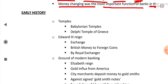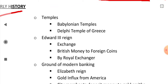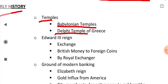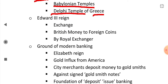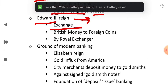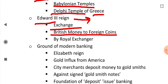Now we will see early history of banking all over the world. In earlier times, temples were the main centers of banking, like the Babylonian temples and the Delphi temple of Greece. During the reign of Edward III, the work of money exchange — changing British money to foreign coins and foreign coins to British money — was taken over by the king through a royal exchanger.